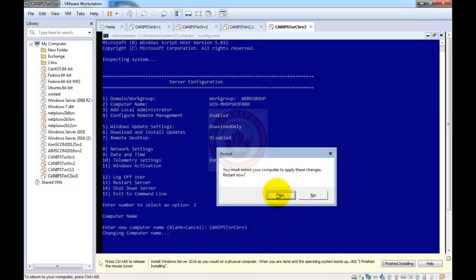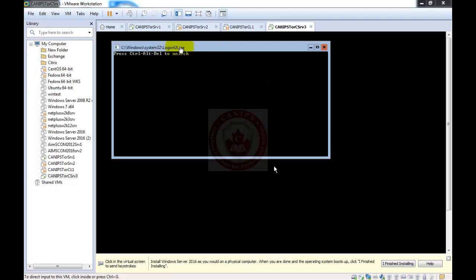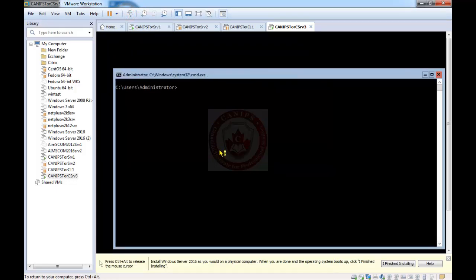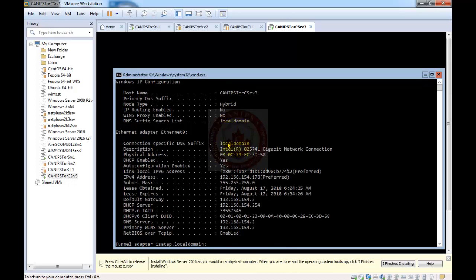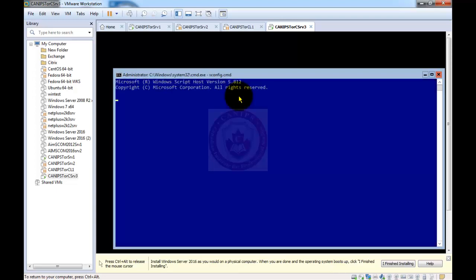It took around one minute or less to restart the computer, since it is a minimal install. We log back in, and we can verify that the computer name has been changed using 'ipconfig /all' or by running 'systeminfo'. Let's clear the screen and run 'sconfig.cmd' again — this time to change the IP address.